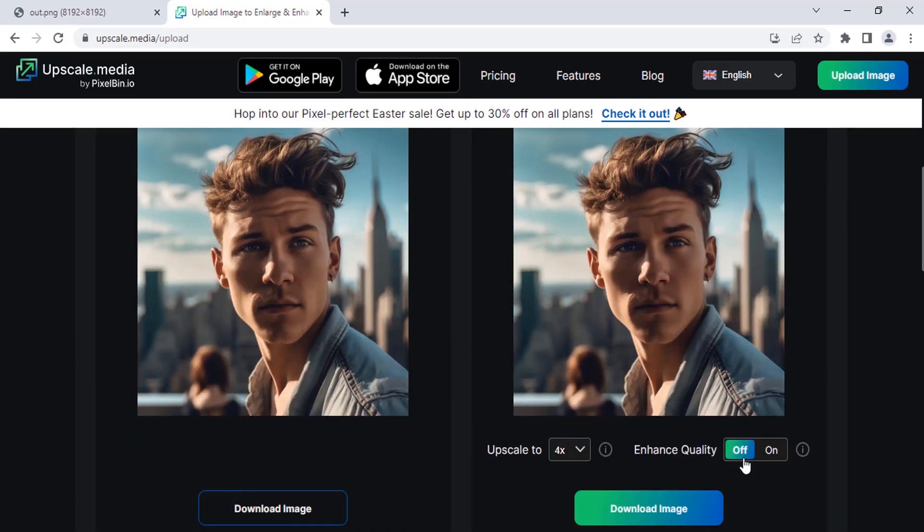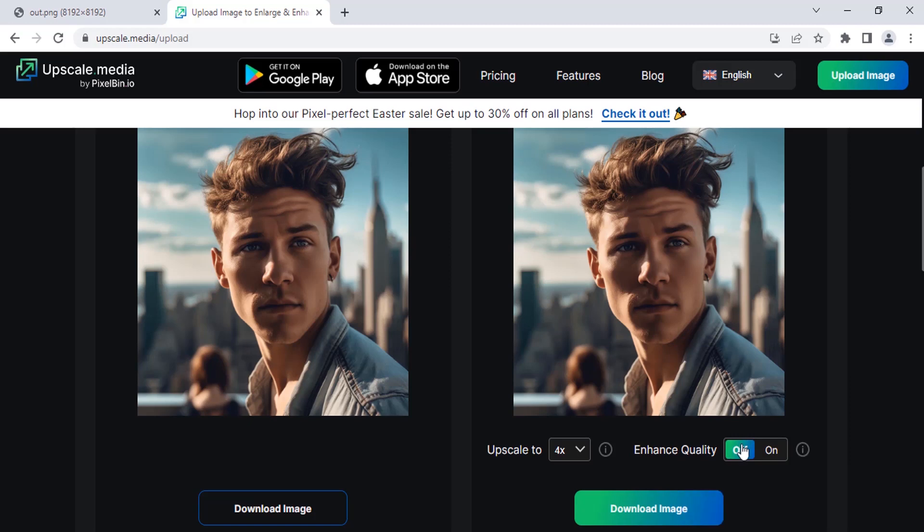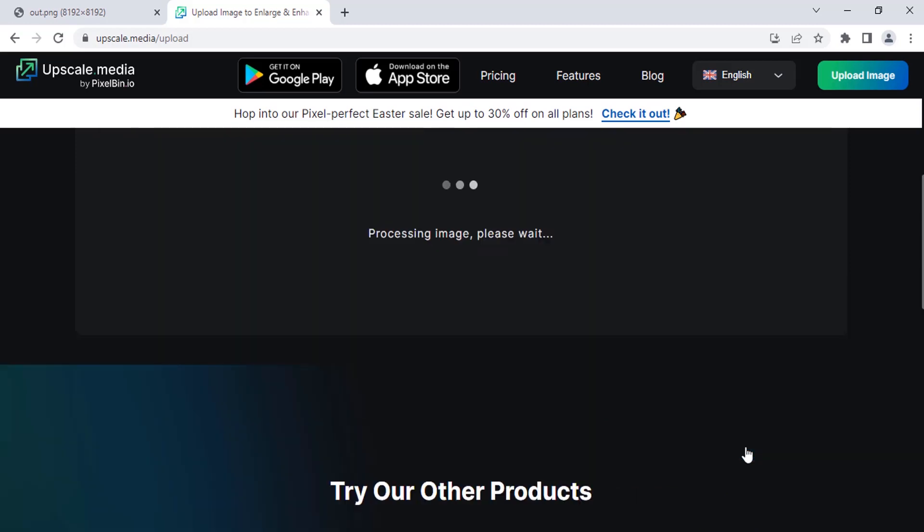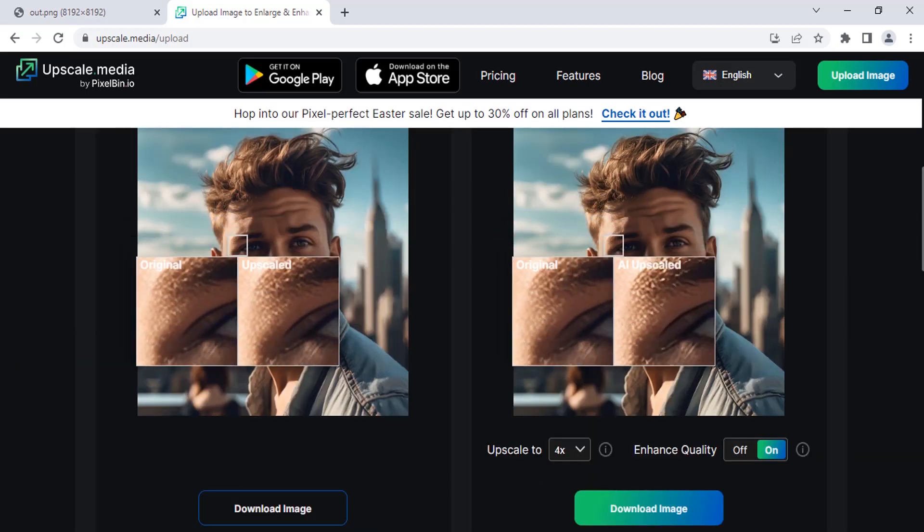You can also use enhanced quality. This will enhance the image by removing artifacts, and it will also balance sharpness and softness and preserve the natural aspect. So you can turn that on. Now you can see the before and after.